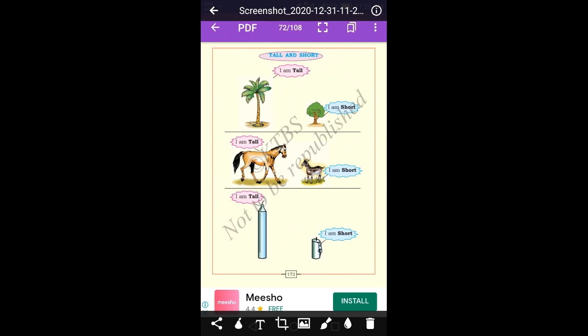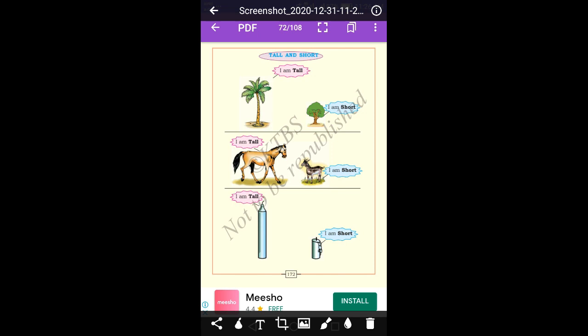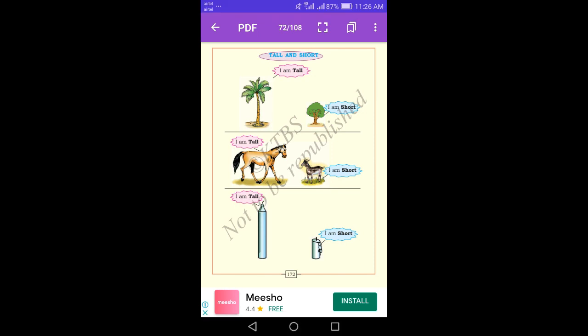The next concept is tall and short. The coconut tree says 'I am tall,' but the mango tree says 'I am short.' The horse says 'I am tall,' and the goat says 'I am short.' Here are two candles: the first candle is tall and the second candle is short.